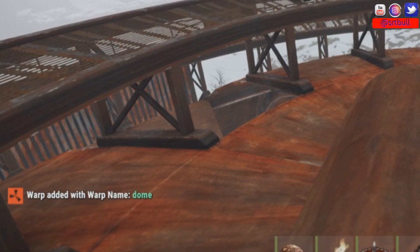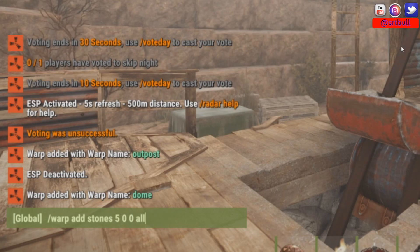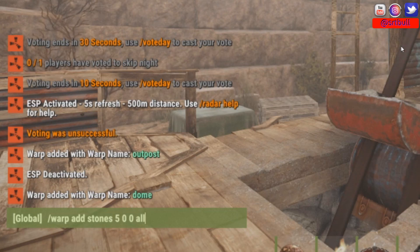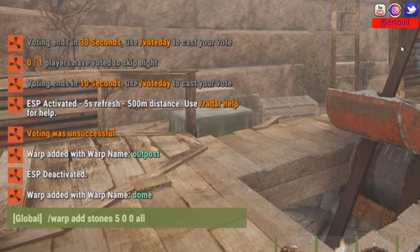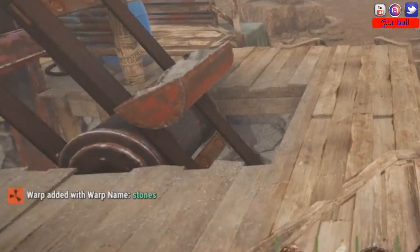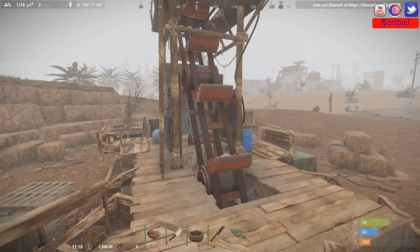Warp added with the warp name 'dome.' Now here I am at the stone quarry and we're going to do the exact same process again: warp add stones, five-second countdown timer, all user groups allowed. Now we have the warp location called 'stones.' That's enough examples to show you how the syntax works.